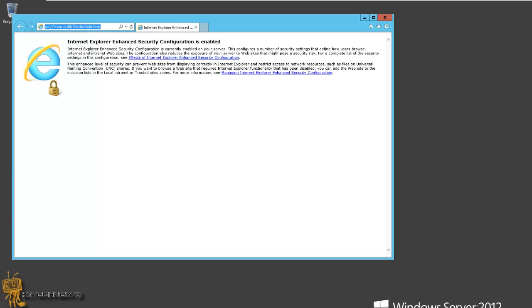So on part one, I showed you guys how to install Exchange 2013 with Server 2012. Today, I'm going to show you how to do post-installation configuration tasks that you probably need to do to get yourself up and running. This is actually part two.